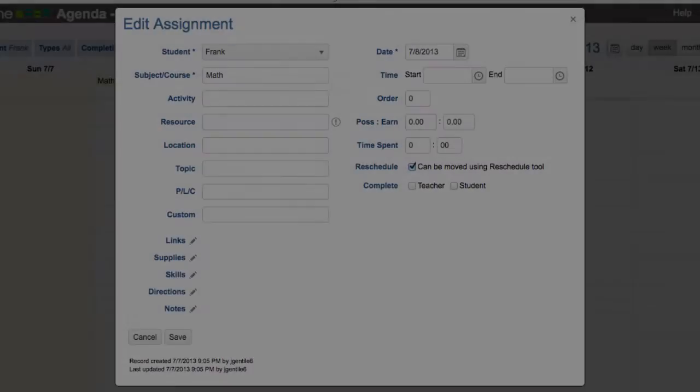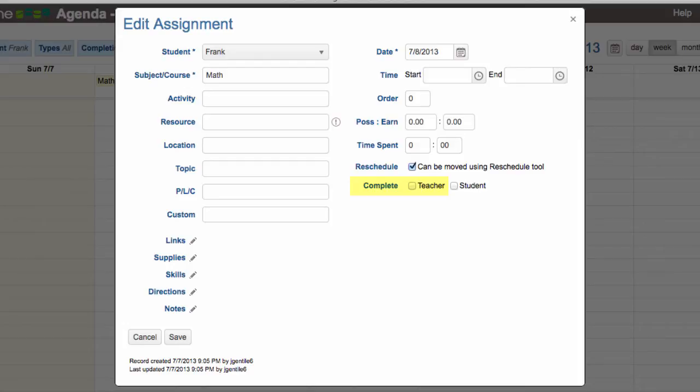When an assignment is marked as complete by teacher, other areas of the program use this information to automatically create an attendance record for that date or generate a grade for a report card or transcript.